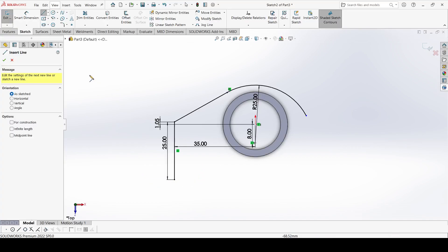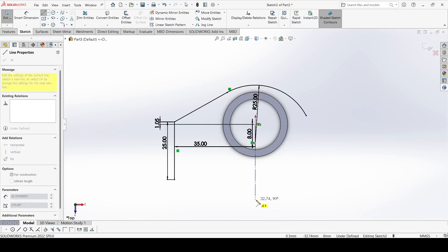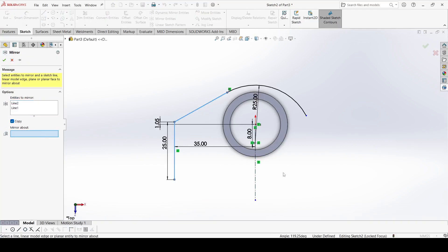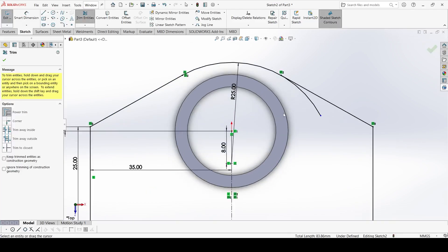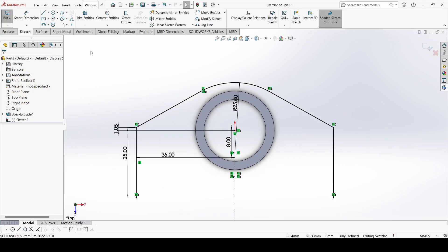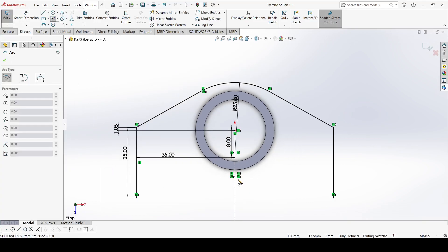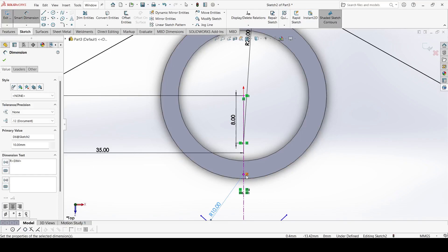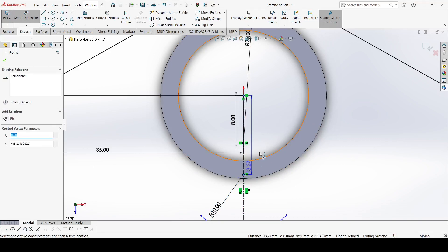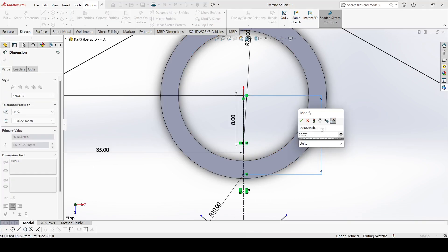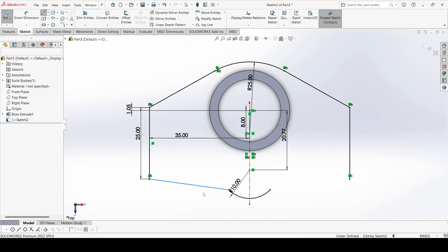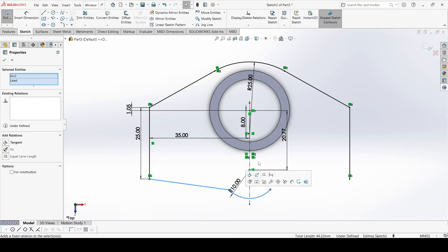Select a Center Line and draw one center line. The radius of this arc is 10mm. The distance from this point to the origin is 20.77mm.